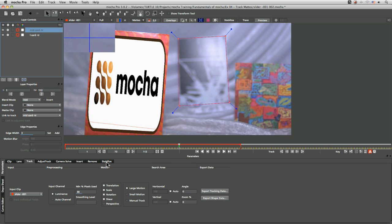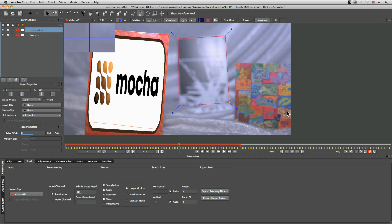And I'm going to leave my parameters at the default settings for now. That's going to be more than enough. I should just mention that the minimum percentage of pixel used here, this default value will change depending on the size of the frame.